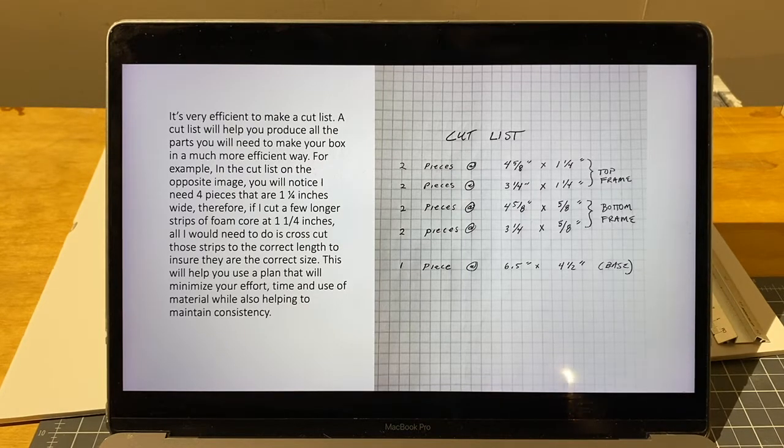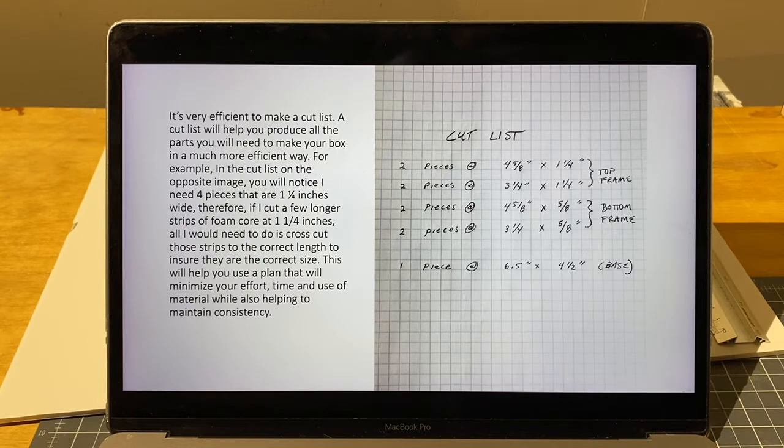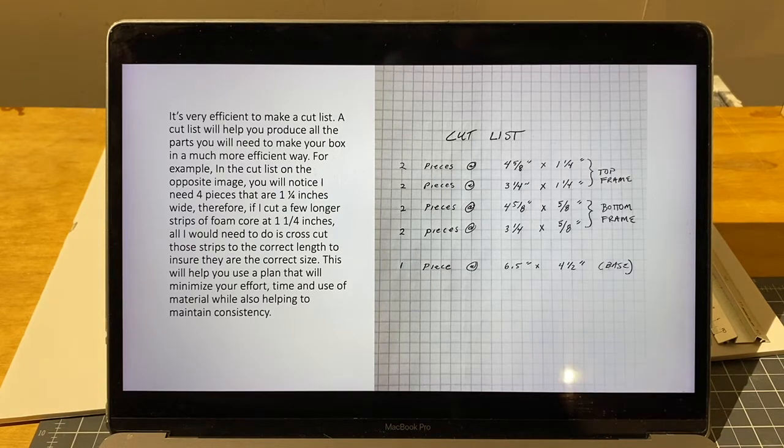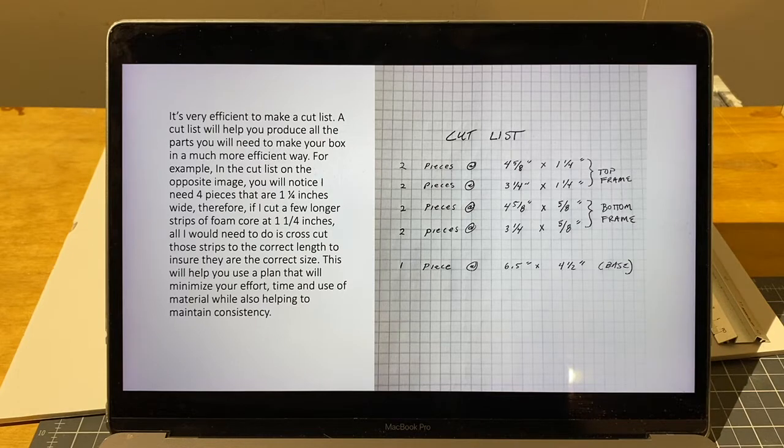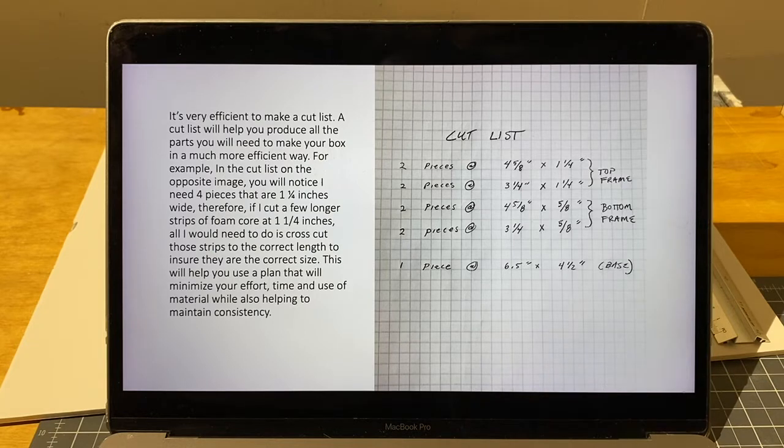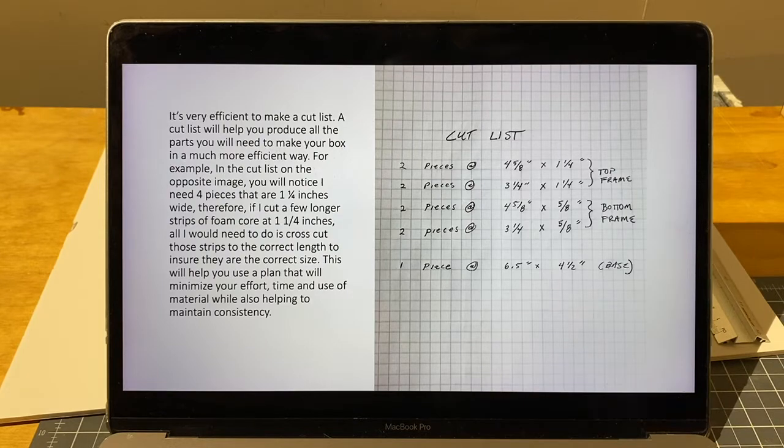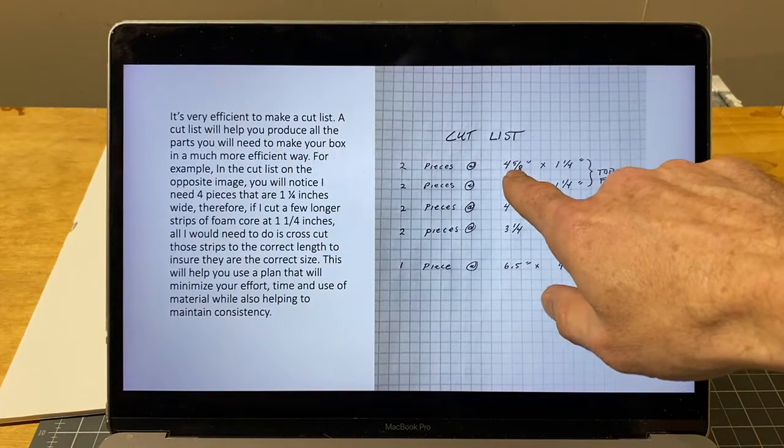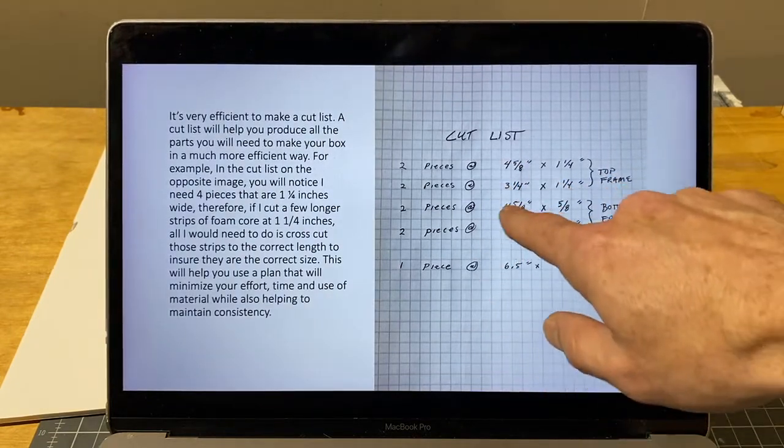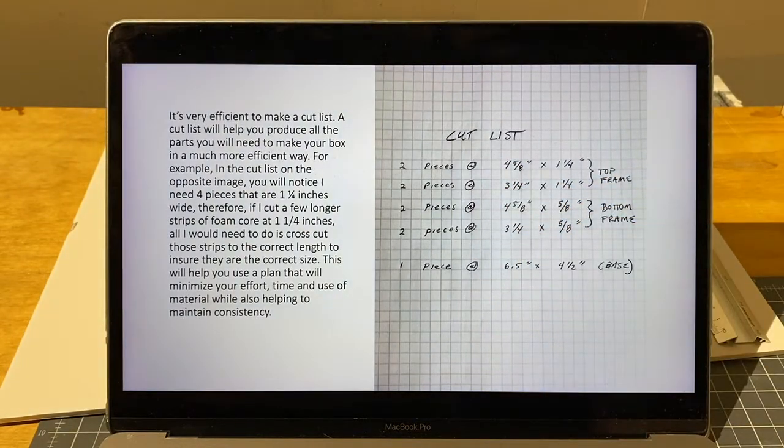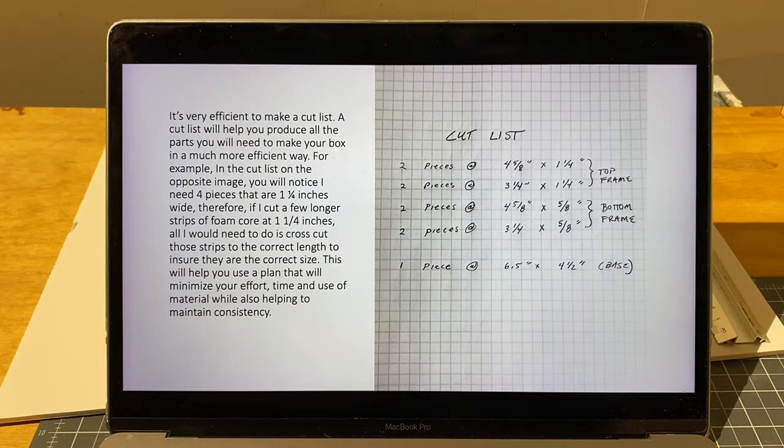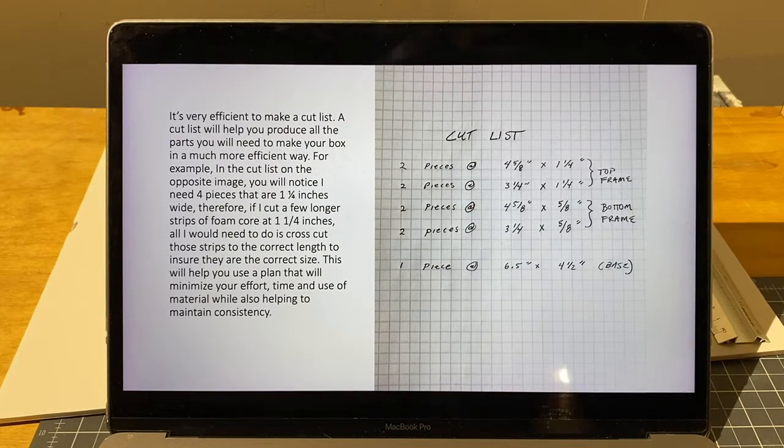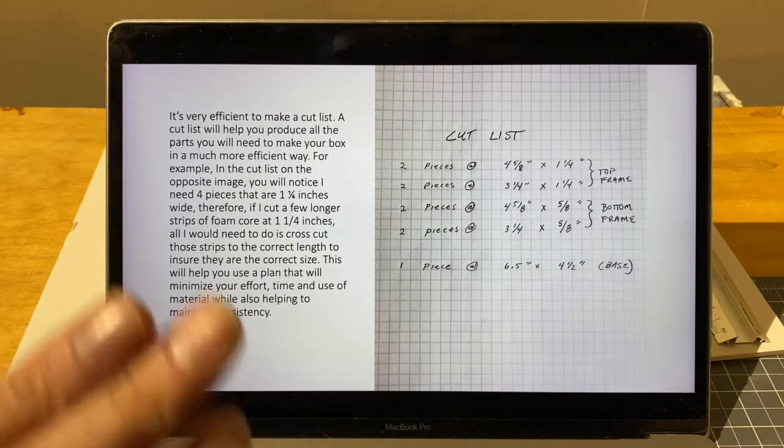...ridiculous to cut one piece at a time. What you want to do is, if we were working with wood, you would cut long strips on the table saw that were one and a quarter inch, and then you would do what's called cross cutting, where you would cut them down into four and five-eighths inch pieces and three and a quarter inch pieces. So it's more of a production line and it makes the process of making things much more efficient.